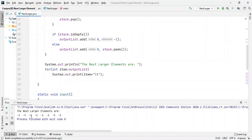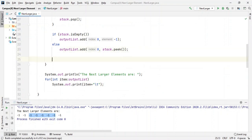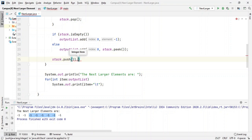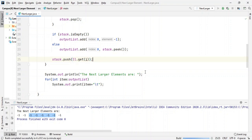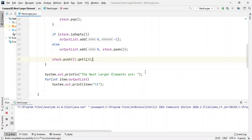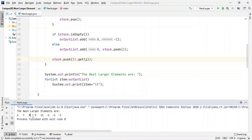We forgot to do one thing — it did not work. At last, we forgot to push the current element onto the stack. We have to push the current element after checking for the next larger element; otherwise how will we find the next larger element for previous elements? So we do stack.push(ll.get(i)). Let's try one more time. We ran into a bug, but there you go — the output is correct. Thank you for watching and I'll meet you in the next video.